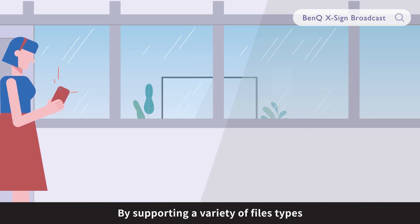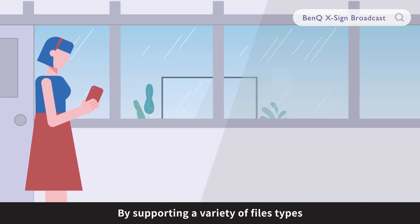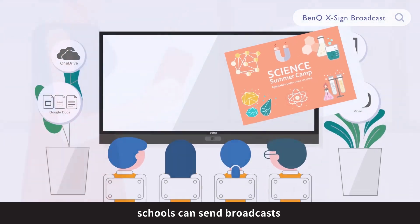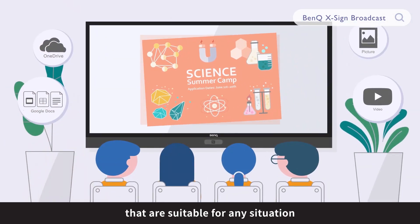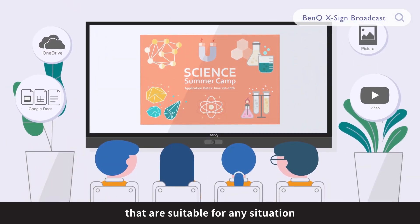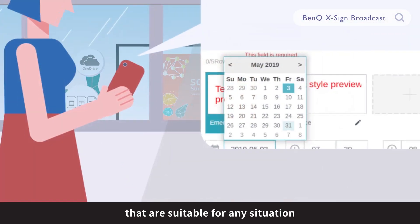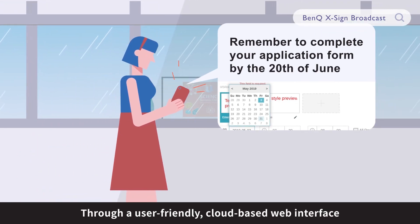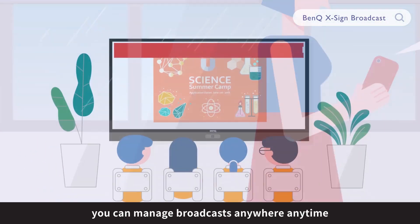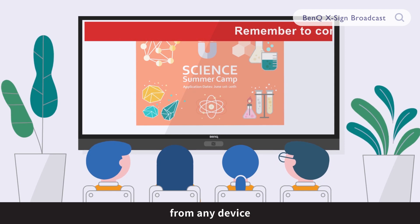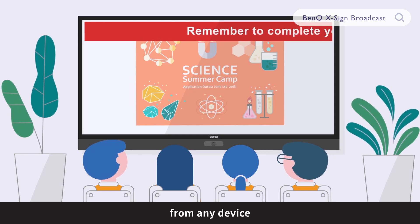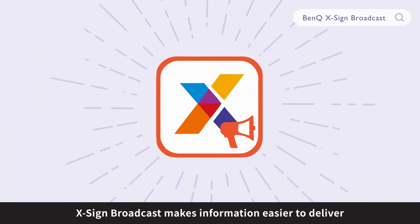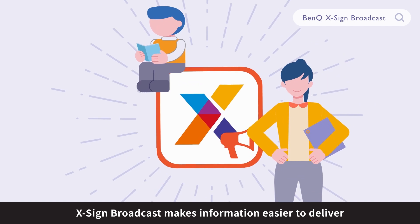By supporting a variety of file types, including text and multimedia, schools can send broadcasts that are suitable for any situation. Through a user-friendly cloud-based web interface, you can manage broadcasts anywhere, anytime, from any device. XSign Broadcast makes information easier to deliver.